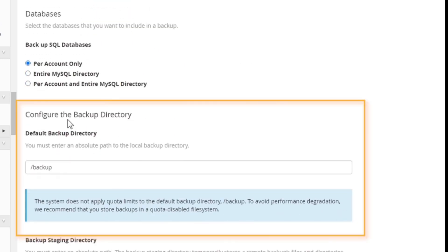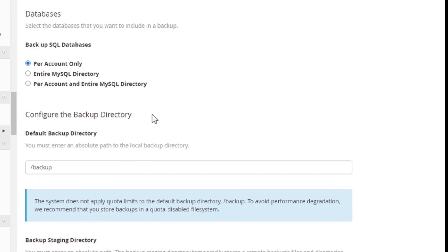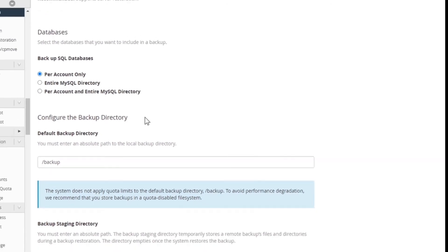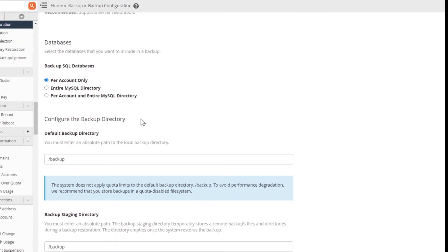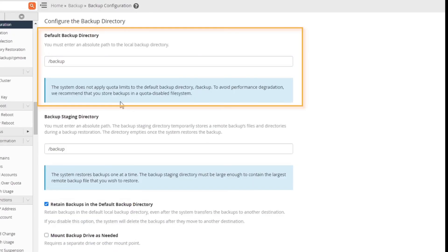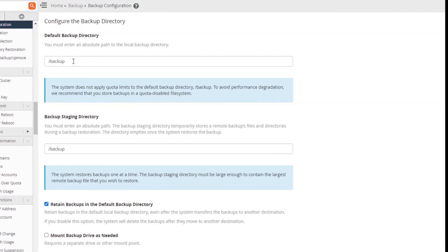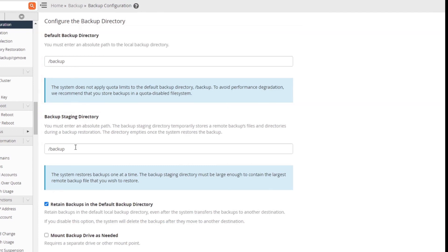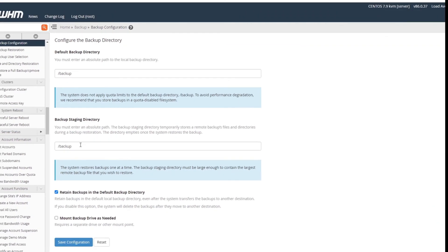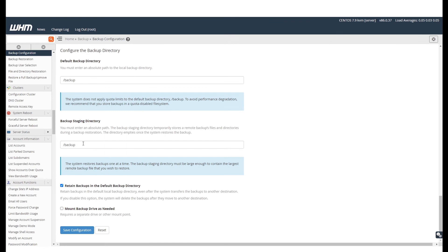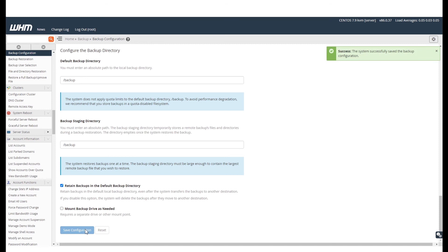Under configure backup directory, you can choose in which directory the backup will be stored. By default, it will be stored in the root backup folder. Next, you can set up a staging directory as well. When you have set your backup, just click save configuration. And that's it, you have successfully saved your backup configuration.